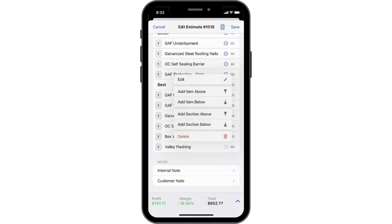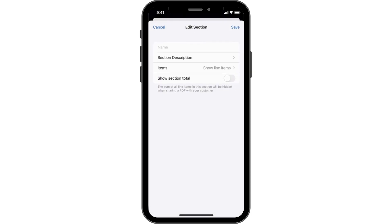Tapping the three-dot menu next to an item will display a menu that allows you to edit or delete the product, or add a new item or section. Adding sections will help organize your document using section headers.